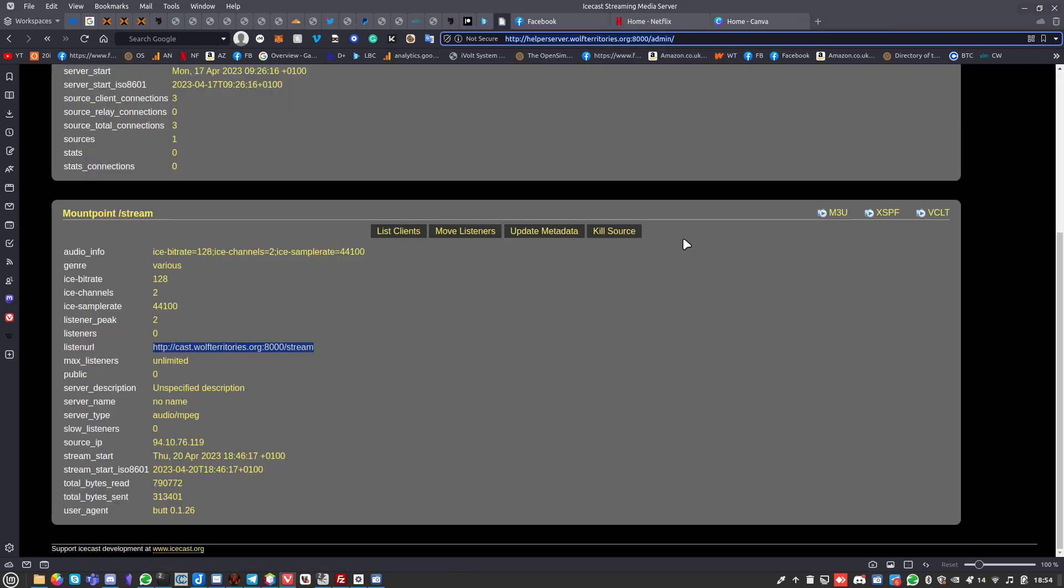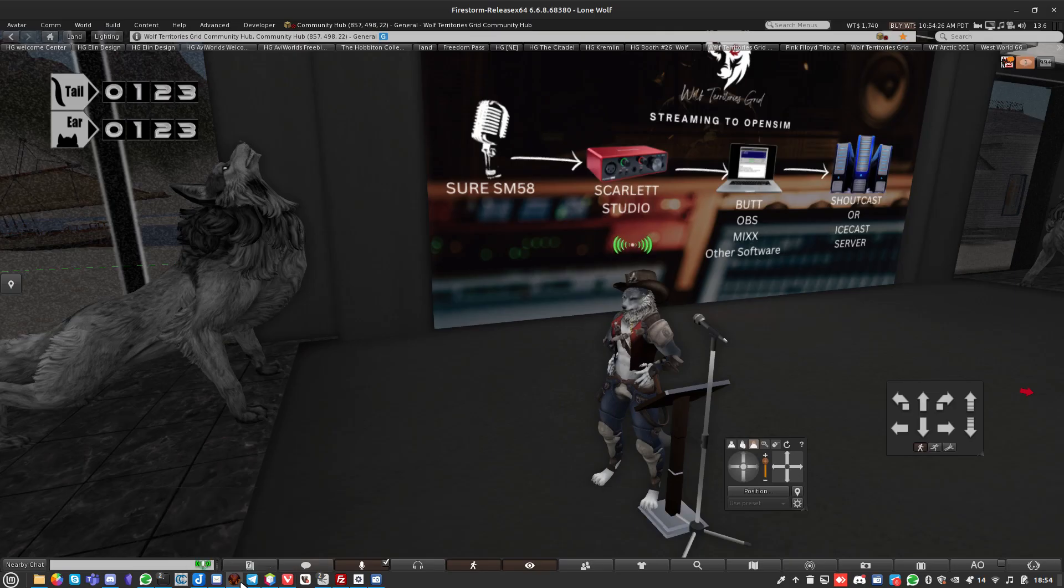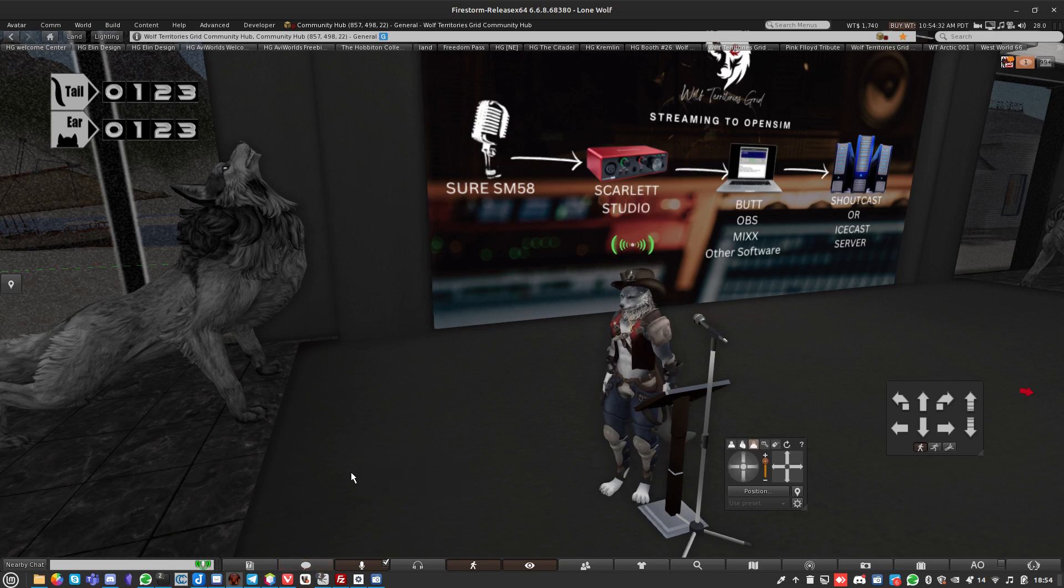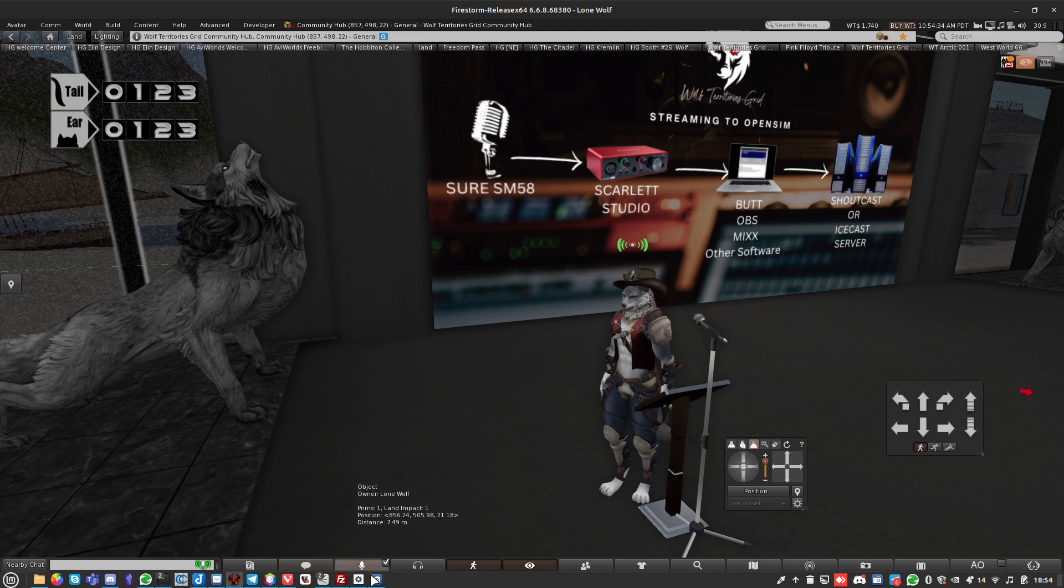Provided everything goes okay and everything's filled in correctly, they can be delivered to you ready for you to use. Thanks very much. Grid.wolfterritories.org or wtgrid.net will take you to the same place. Have a really good rest of the day.